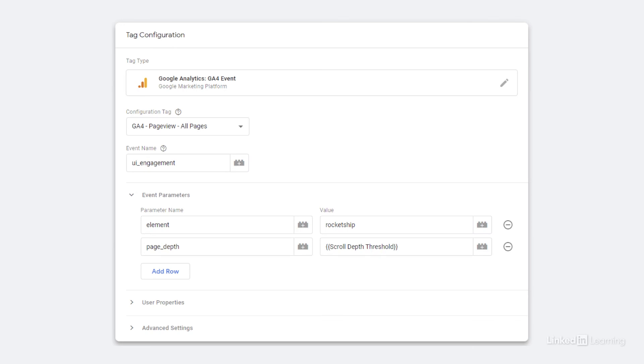Now the element name parameter isn't in the list of automatically collected information. It's something new that we made up. So in order for this to show up in reports, we need to add it as a custom dimension. Obviously this is very different from how custom dimensions worked in Universal.